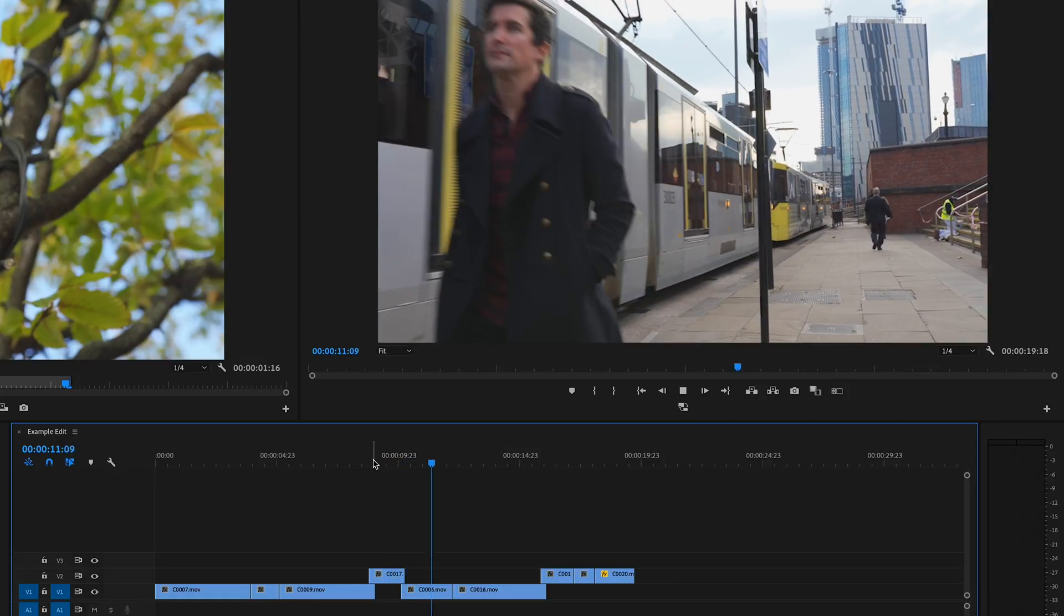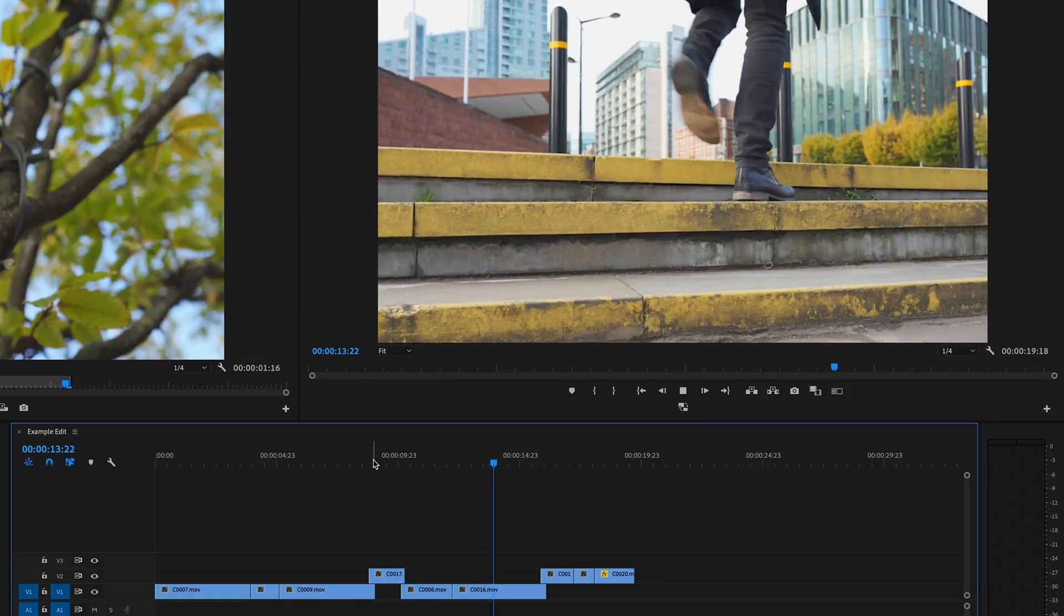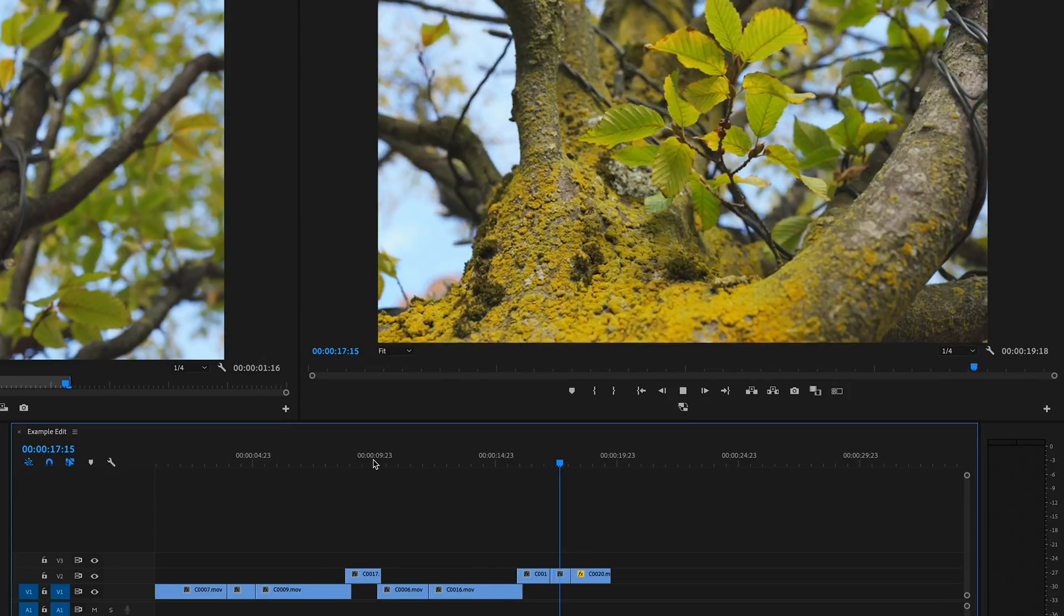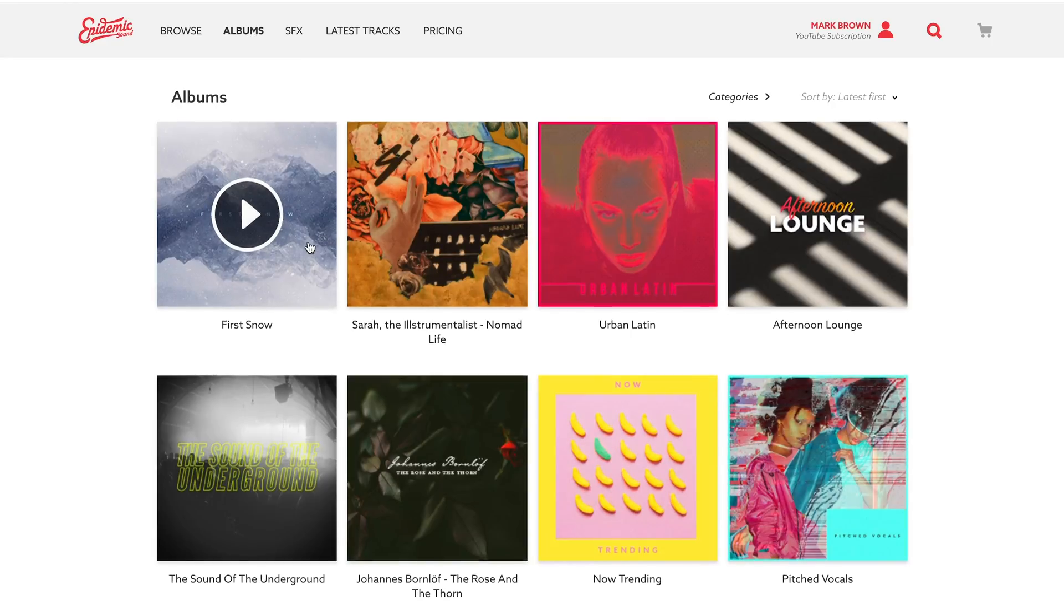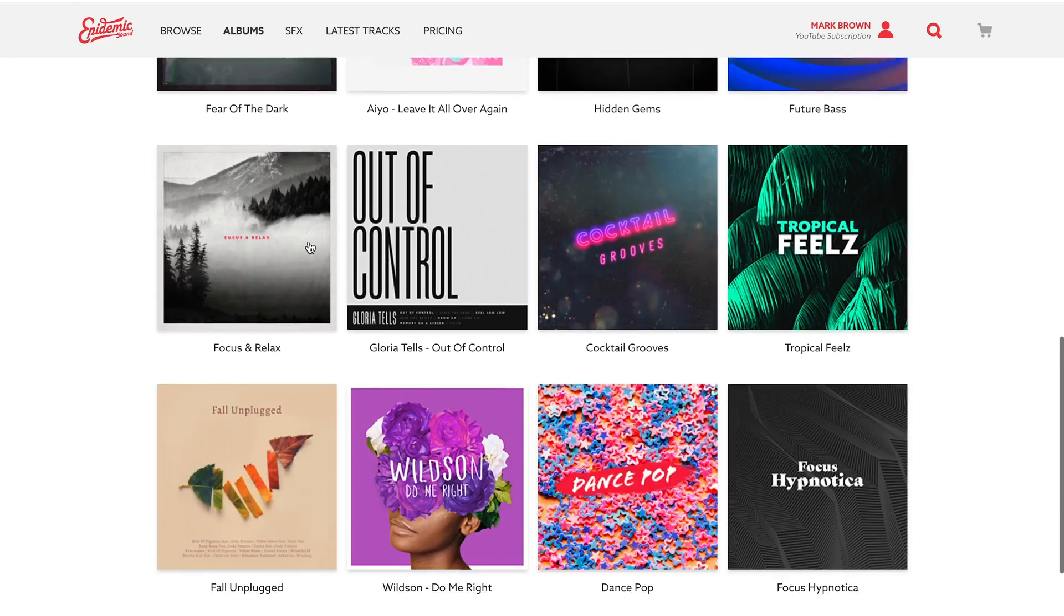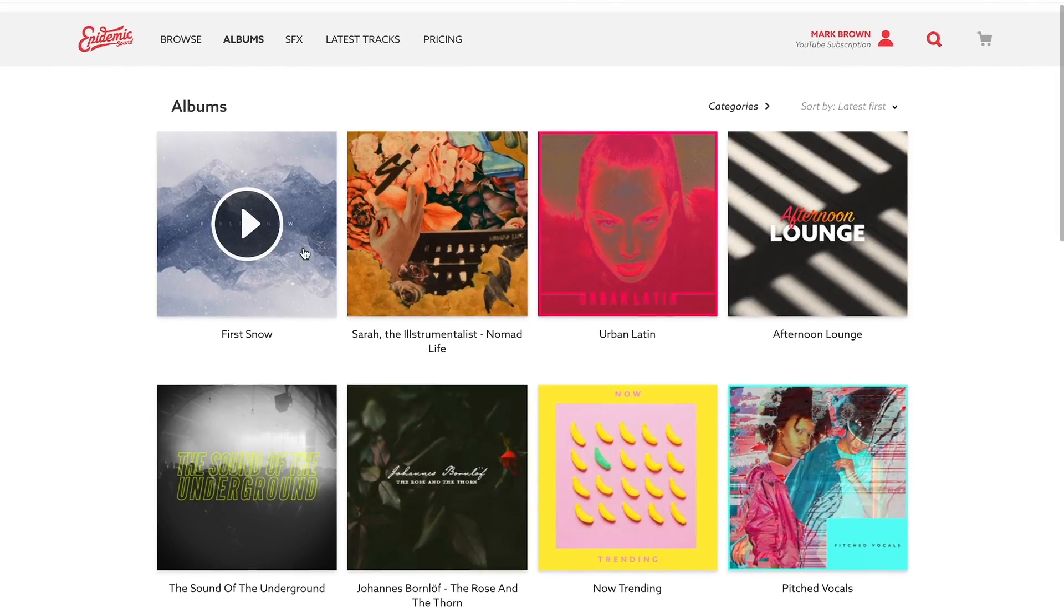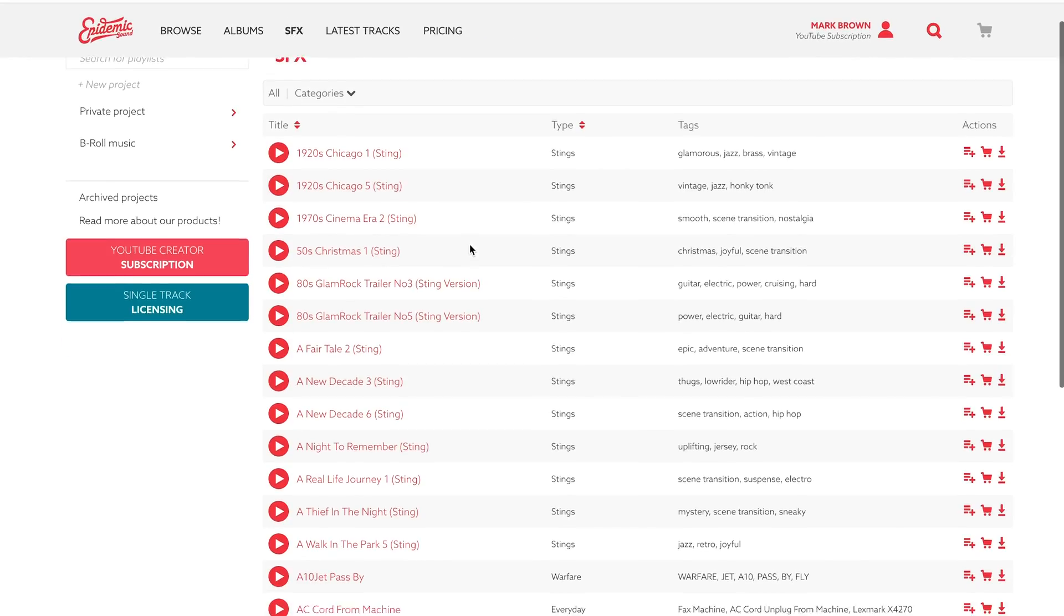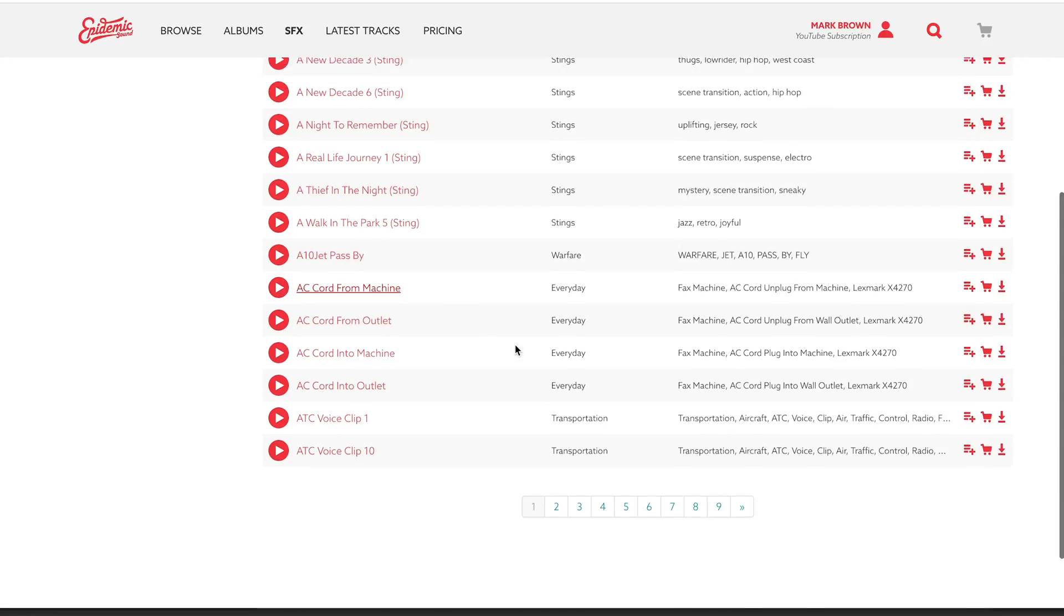Okay, so here's our sequence we've put together. Now let's give it some life by adding some music. We can't provide you with the music we're using because you need a license for the tracks that you use, but everything we've got here is from Epidemic Sounds which has thousands of royalty-free music and sound effects that you can use in your project. We'll leave a link in the description.